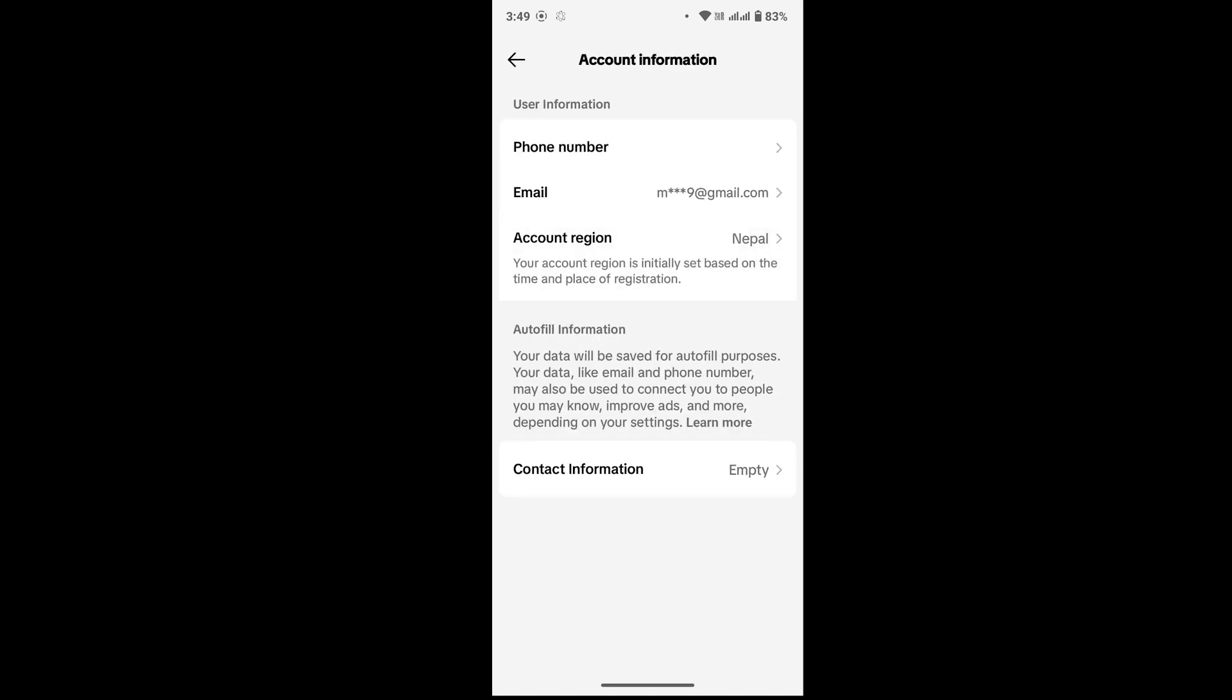Once you tap on there, you will see your phone number. Tap on the phone number that you want to remove. Once you tap on your phone number, an option will pop up that says Unlink.